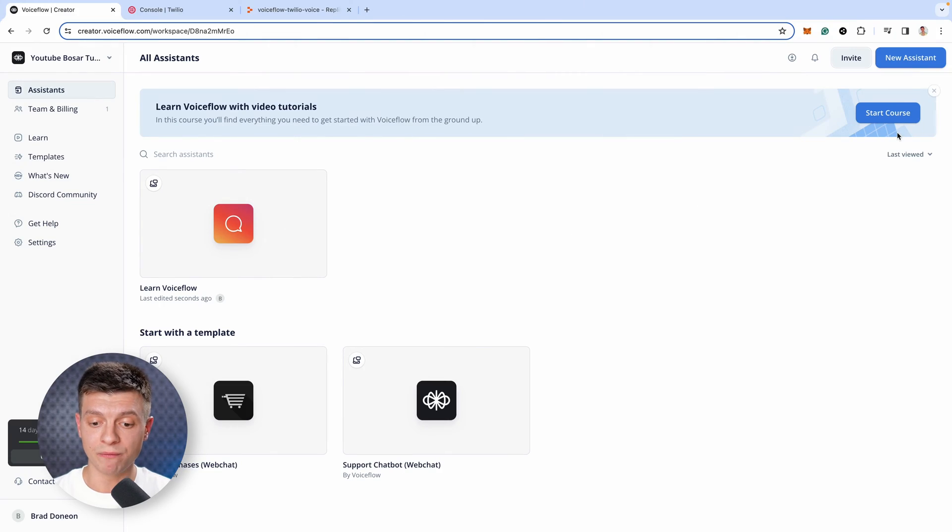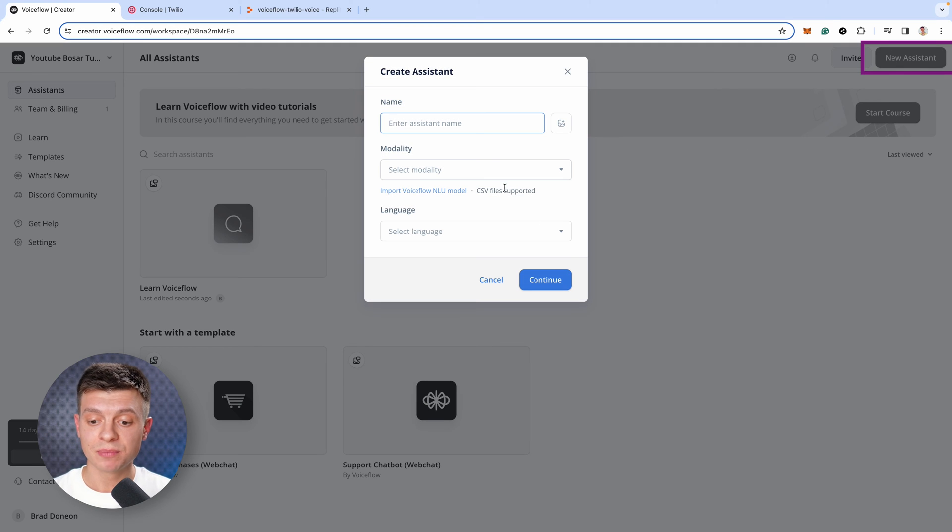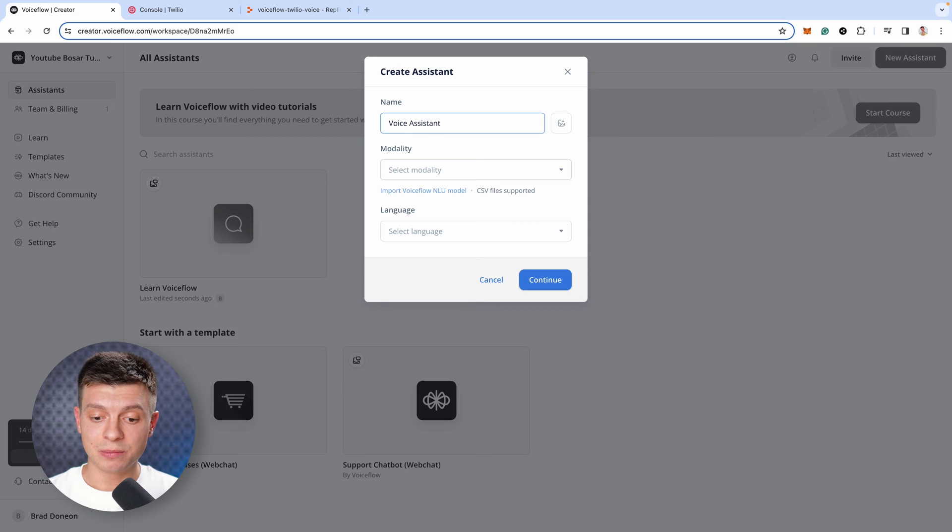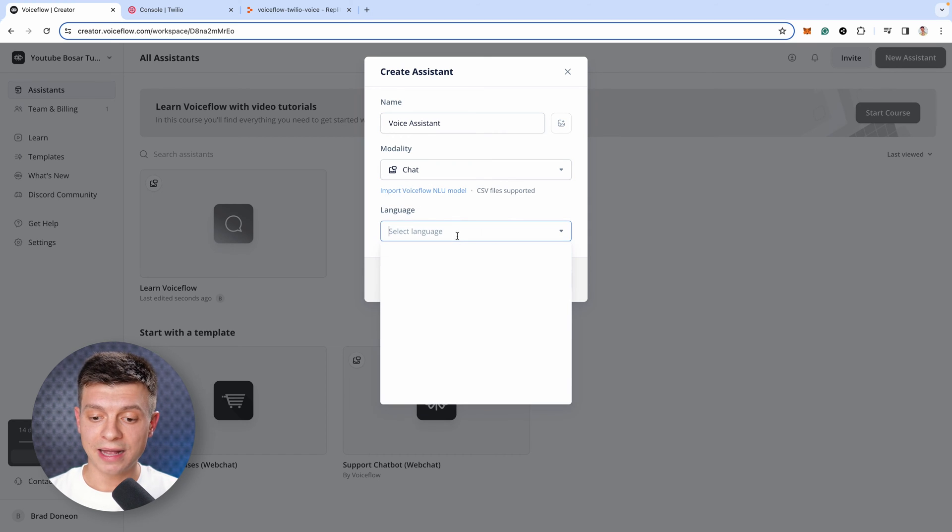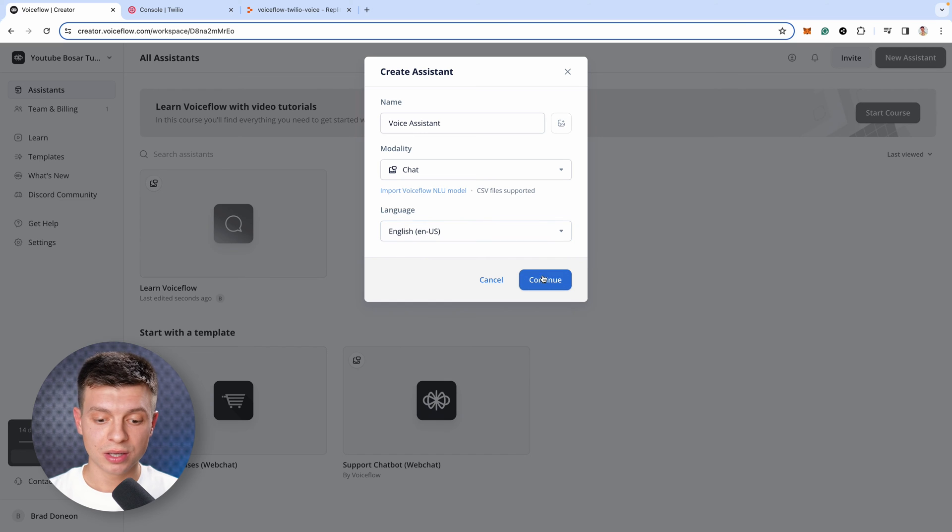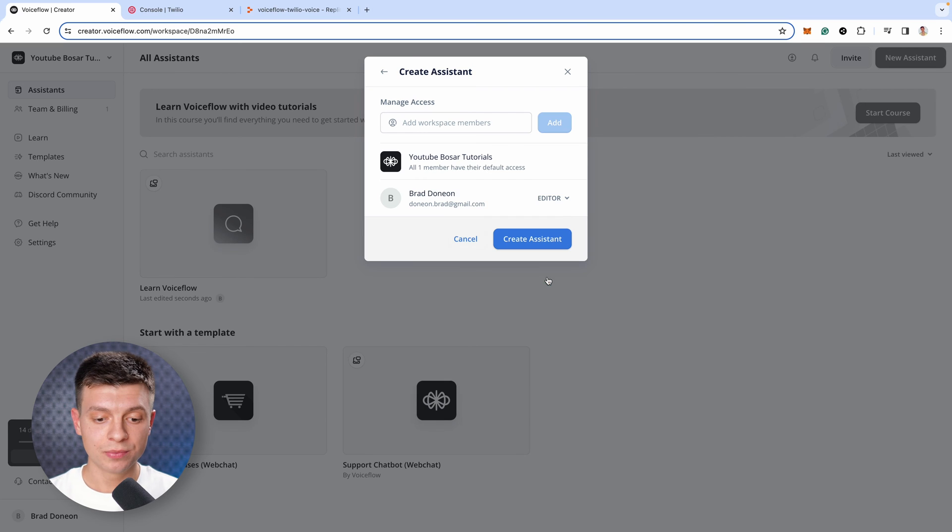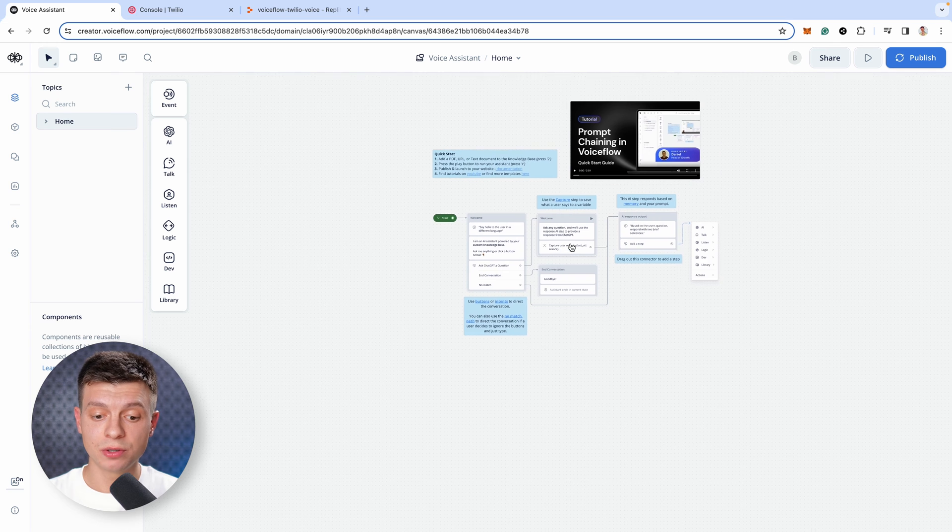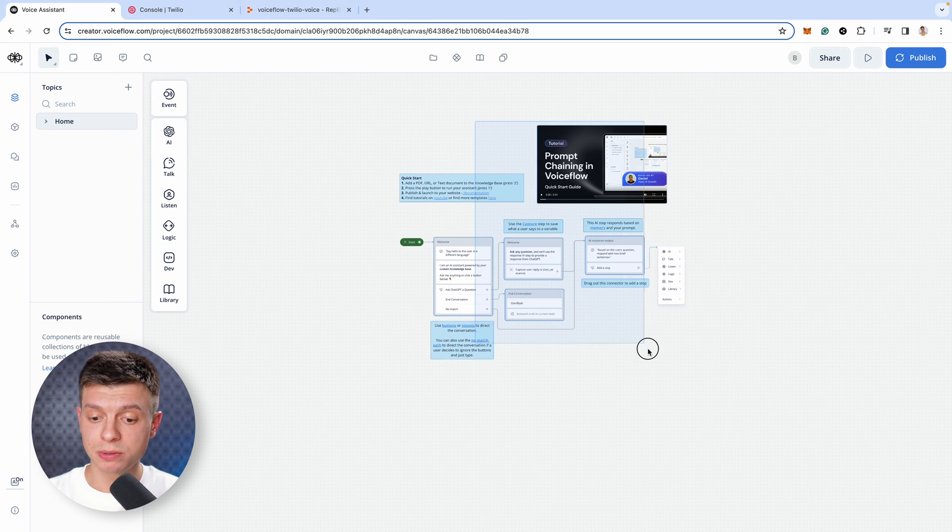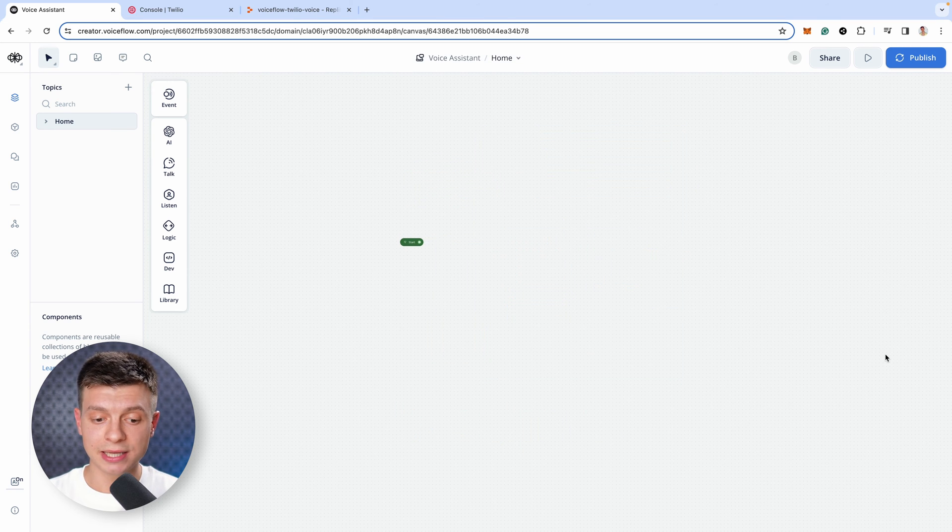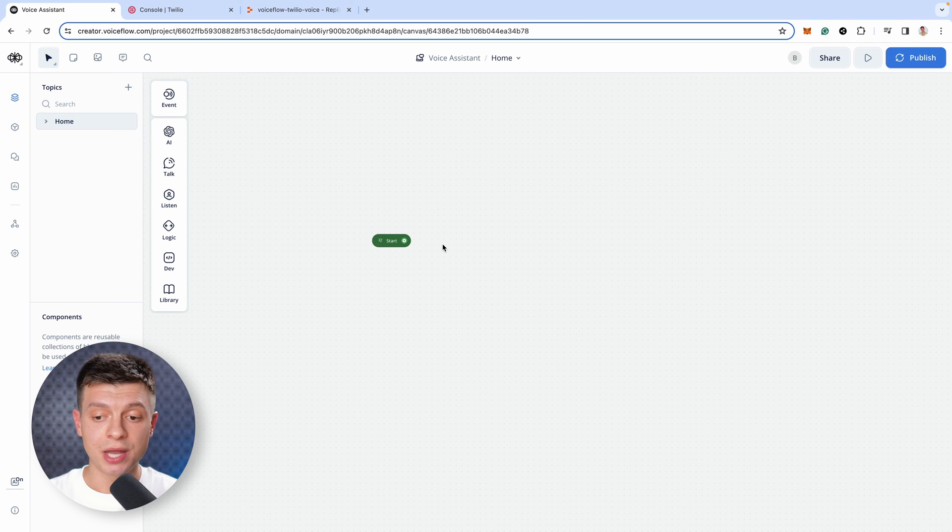Once you've signed up with VoiceFlow, let's create a new assistant, give it a name, say voice assistant, select the modality, chat in our case, and language English, click continue and create new assistant. By default, you'll have this template created by VoiceFlow, just delete all that and keep only start.